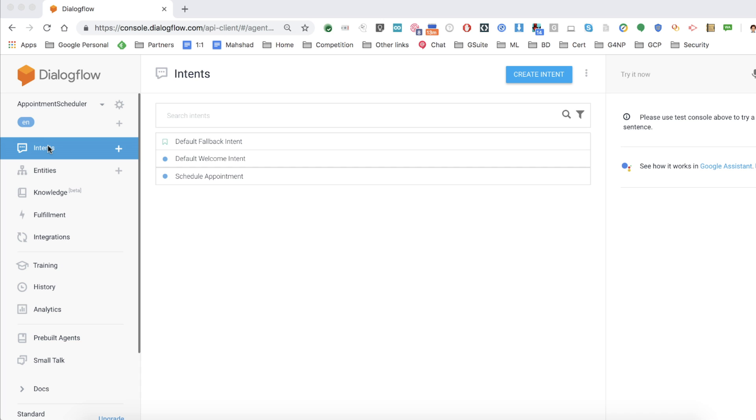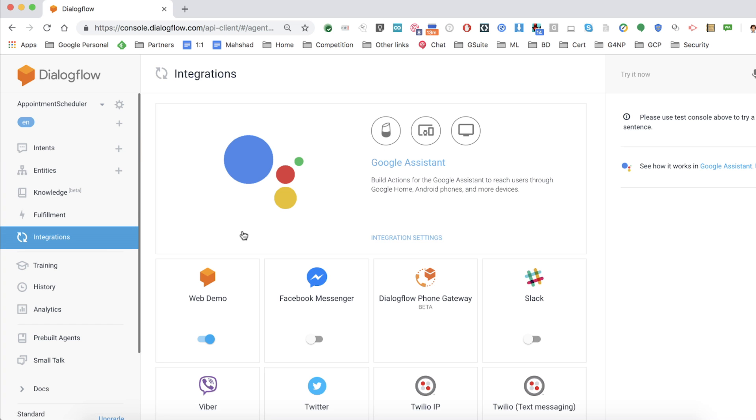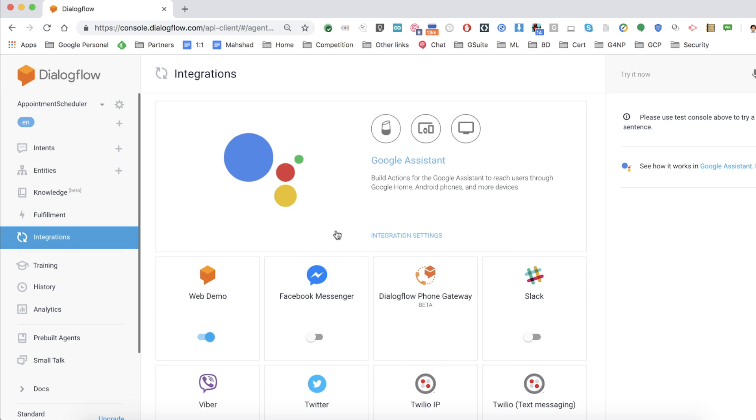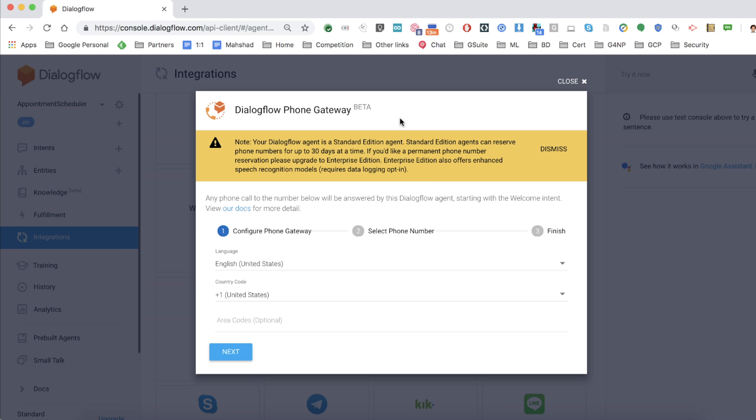Let's get into our Dialogflow console and locate our agent, Appointment Scheduler, with our intents. We are going to go into the Integration section where we enabled our web and Google Home integration. This time, we will select Dialogflow Phone Gateway.